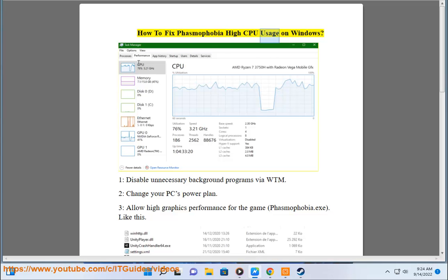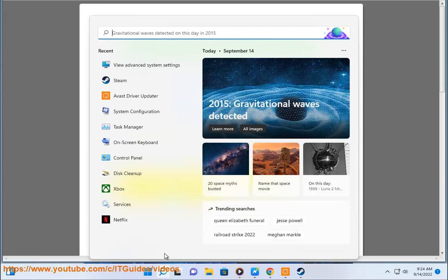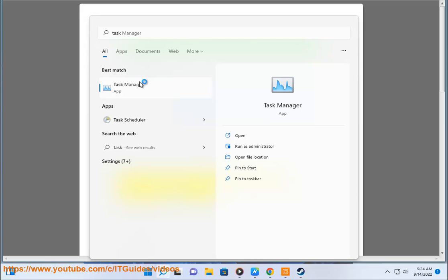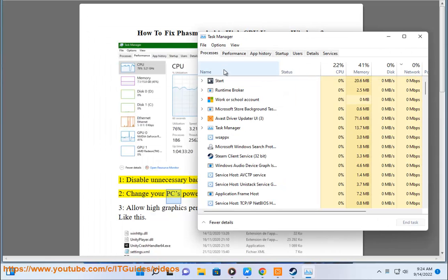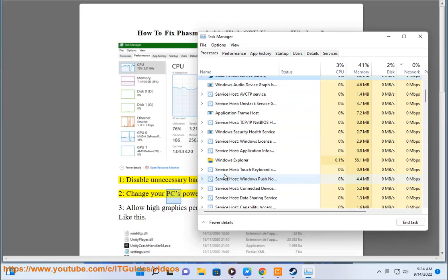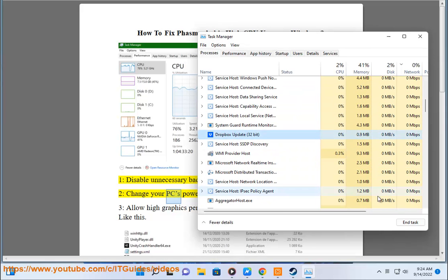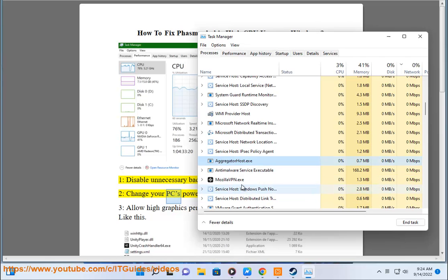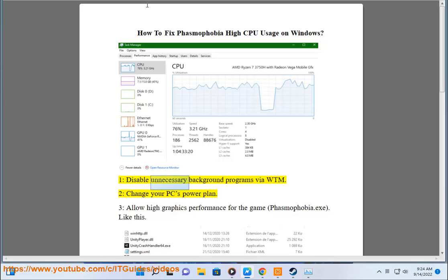How to fix Phasmophobia high CPU usage on Windows. 1. Disable unnecessary background programs via Task Manager. 2. Change your PC's Power Plan.